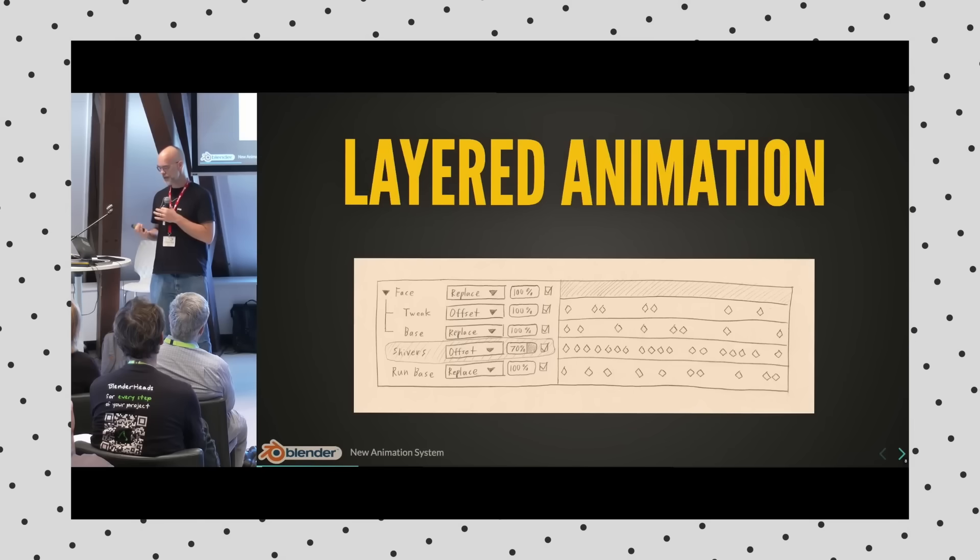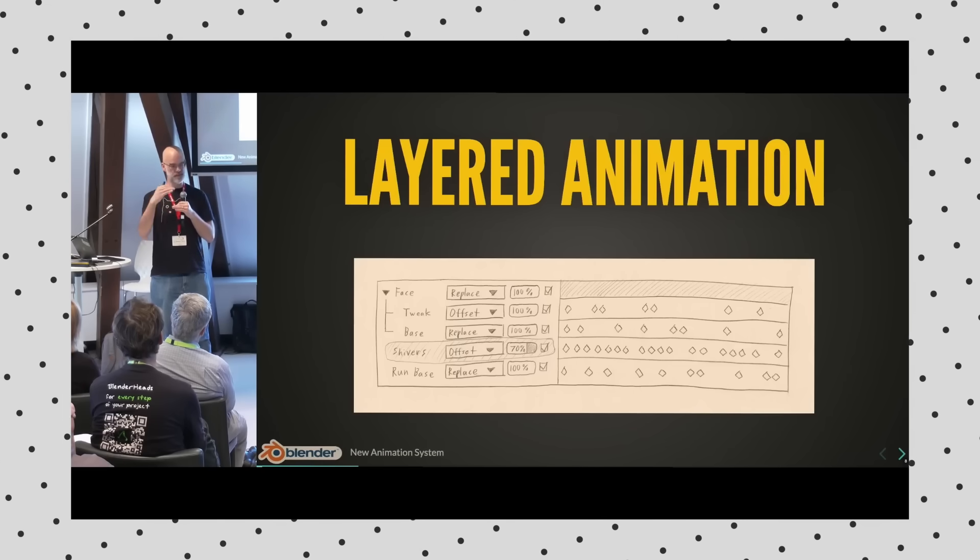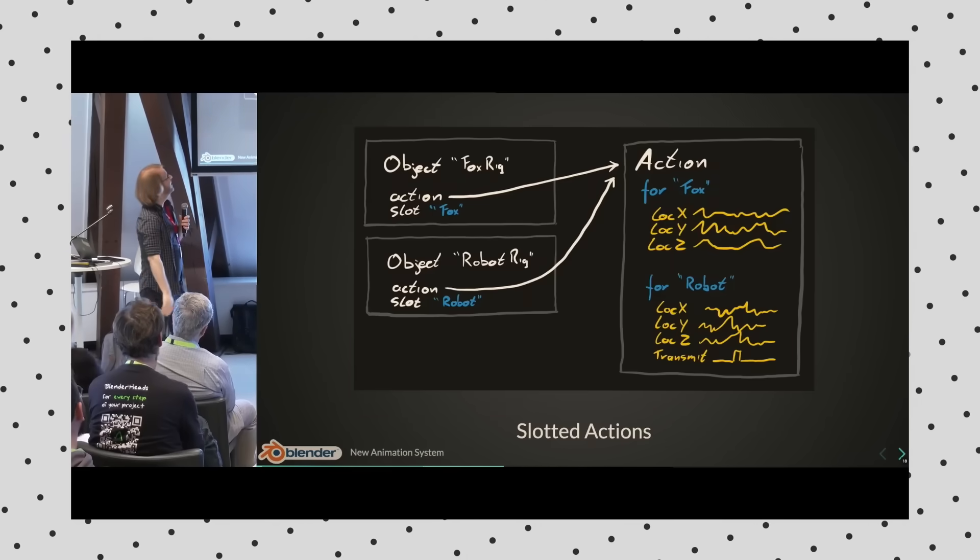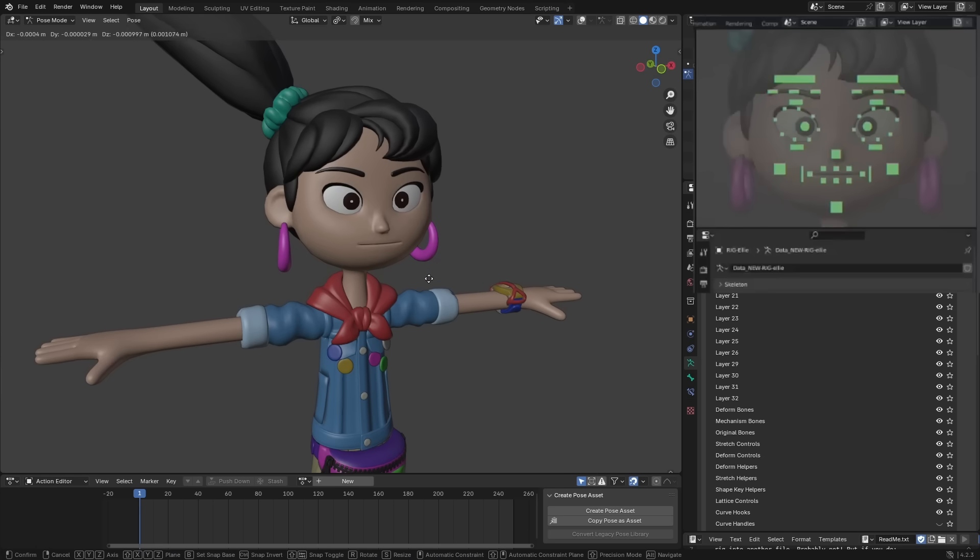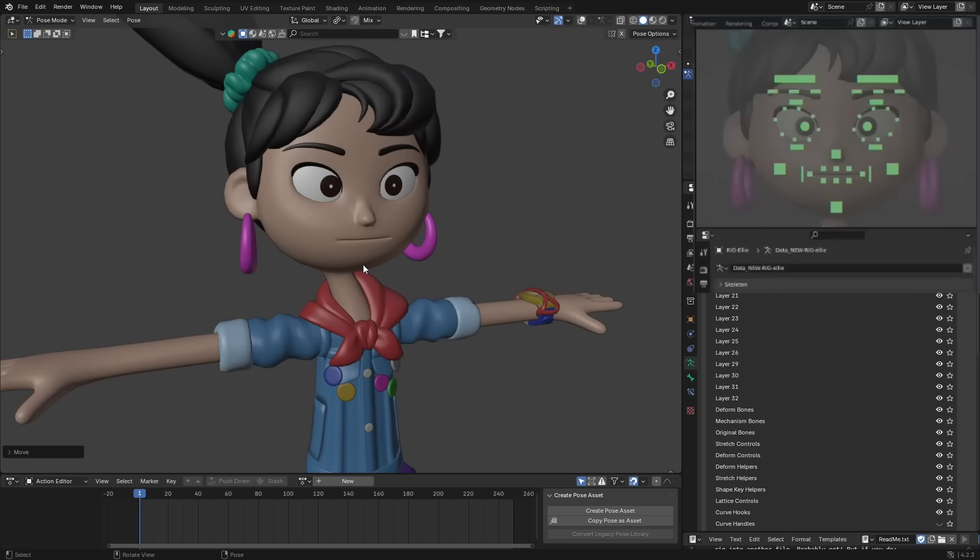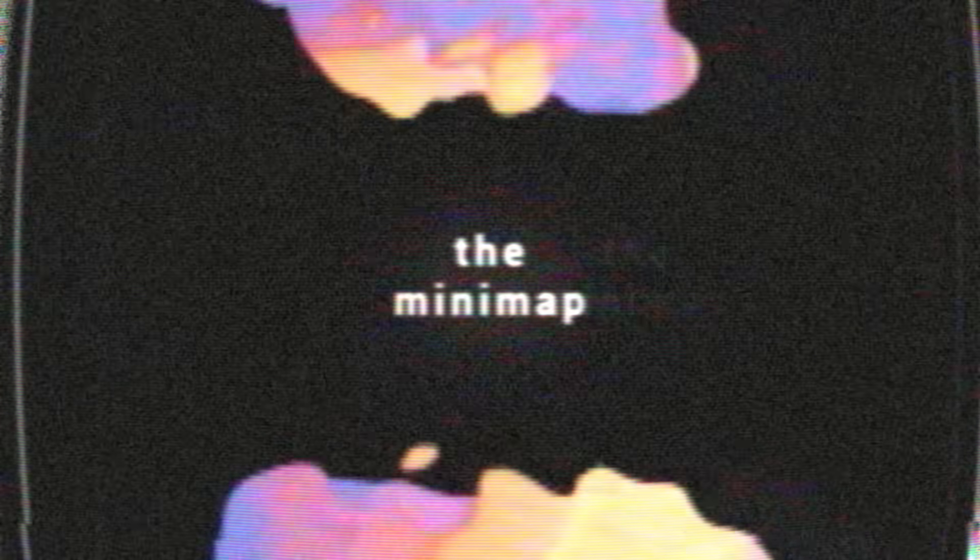Slotted actions are incredible, and they're such a great building block for the overall layered animation project. But now I just want to talk about the future of Blender and what they plan on adding. Because it gets kind of wacky, in a good way. Remember the bone picker? Well, they want this to encompass not just bones, but essentially anything and everything in Blender.